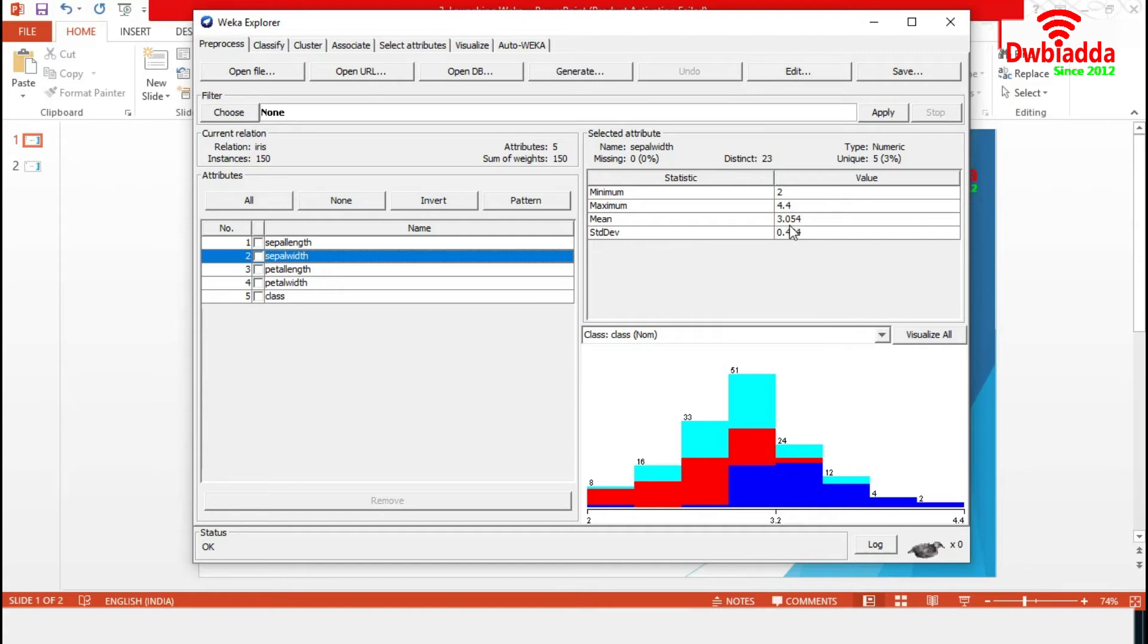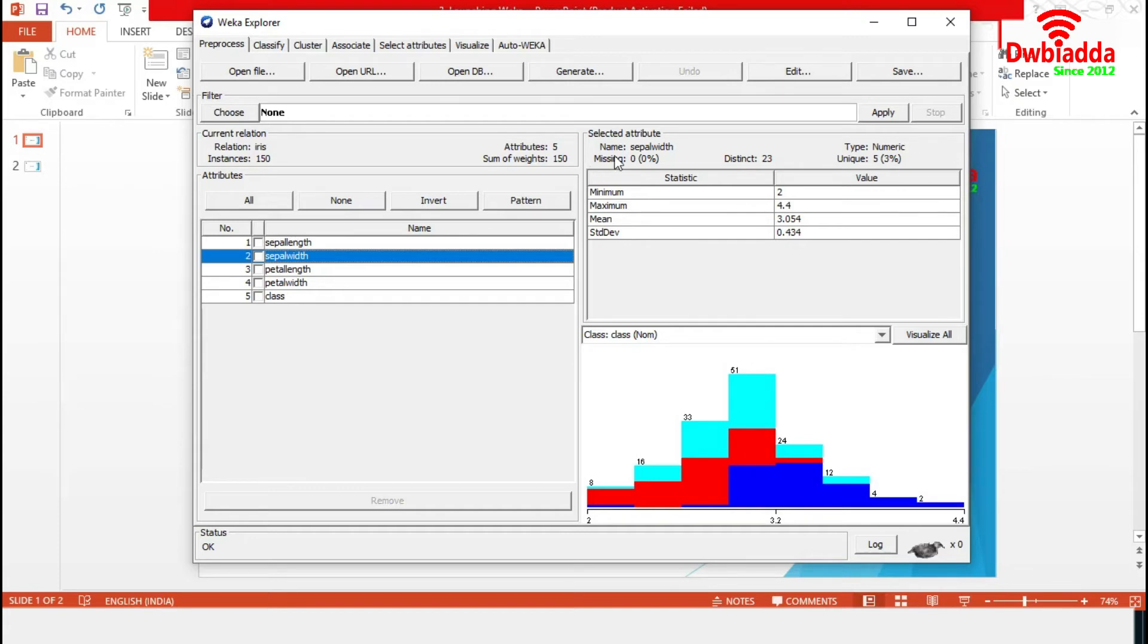The mean is 3.054 and standard deviation is 0.434. In this attribute, we have 23 distinct values and only 5 unique values. And it does not have any missing data at all. The patterns of the data are displayed using a histogram.